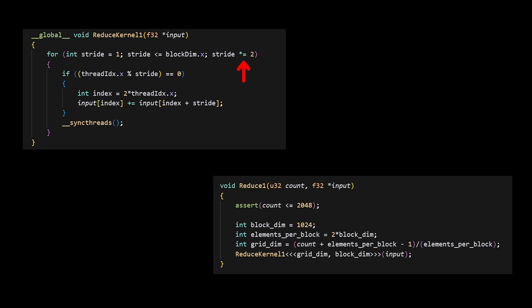And as we go down the tree, we double the stride at every level. As we traverse down the tree, the number of additions that we actually have to perform gets halved. So not all the threads will be active all the time. Only those whose indices are multiple of stride.